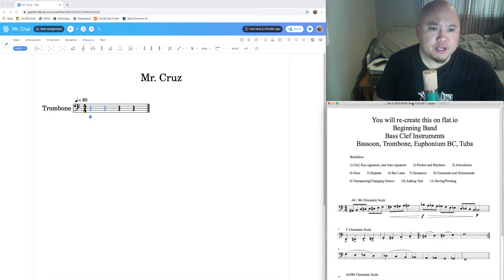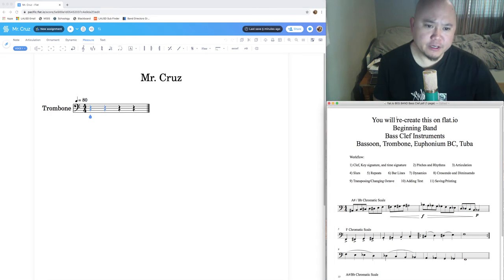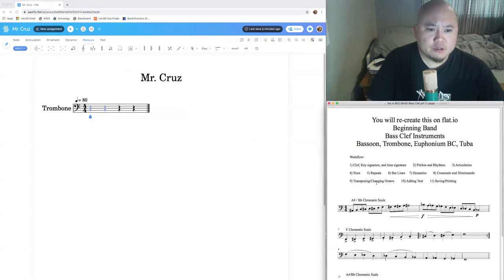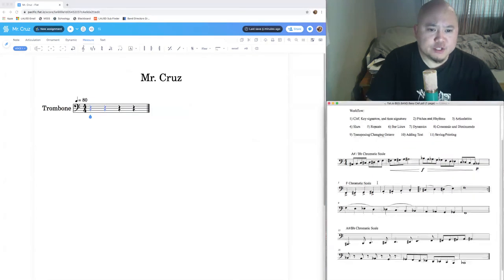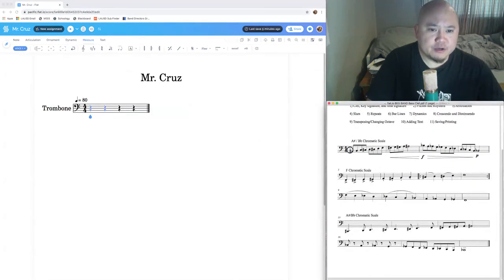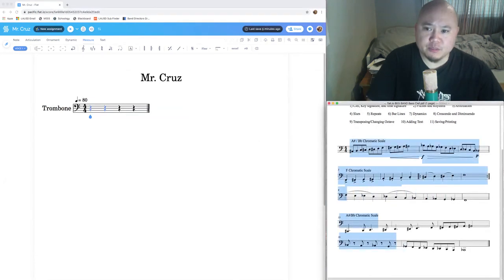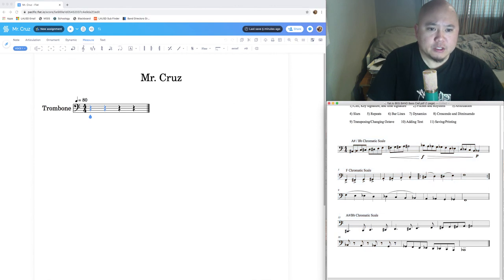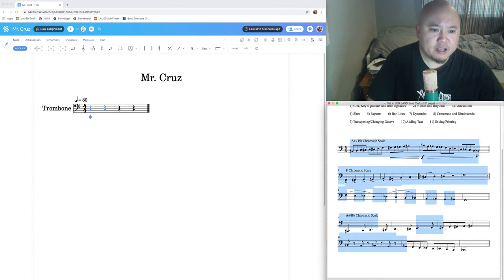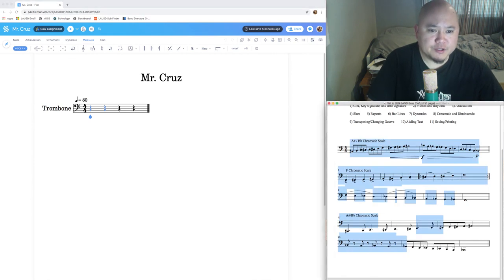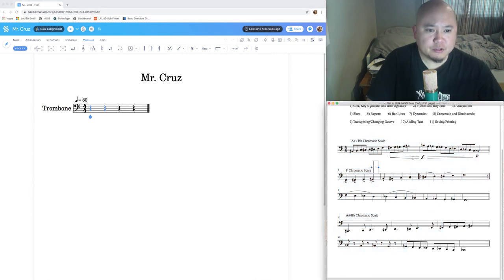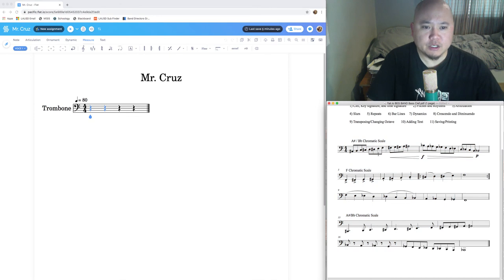Go to the PDF you should have already downloaded or printed. You'll see the music at the bottom. You're going to take this music and put it into flat.io. You can't highlight, copy, and paste it — it won't work. You have to put every single symbol and detail into flat.io on your own.